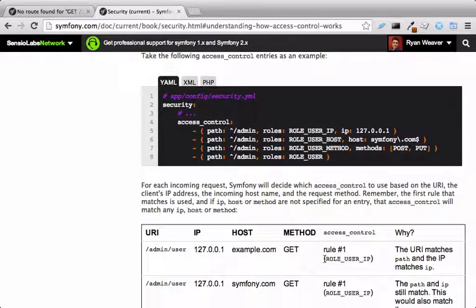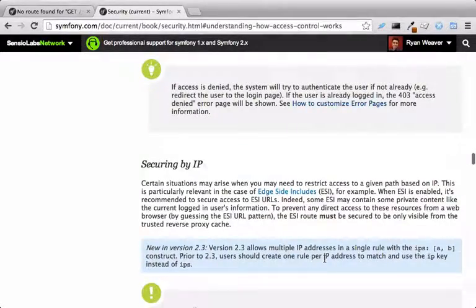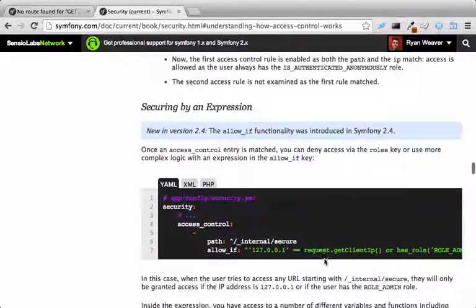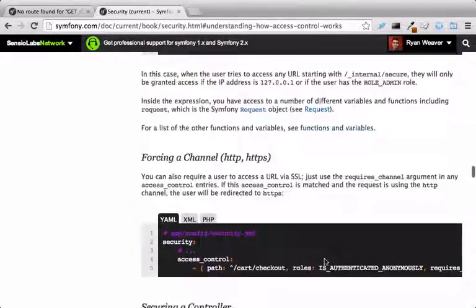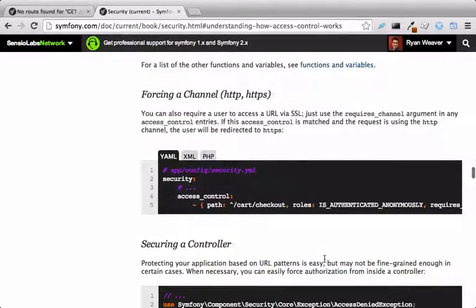I'll show you an example during the last chapter. There's also other goodies, like different access controls based on the user's IP address or depending on which hostname is being accessed. You can even make it so that a user is redirected to HTTPS.